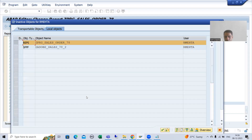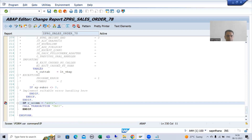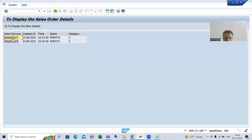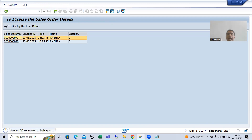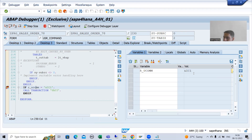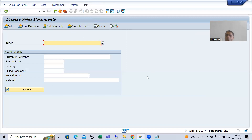I will activate the program, put a breakpoint, and run it with input. Now I am clicking onto the hotspot — user command called. In the user command we have written the logic to call VA03. You can see RS_U_COM is M%IC1, this IF condition is true, and we are calling transaction VA03.